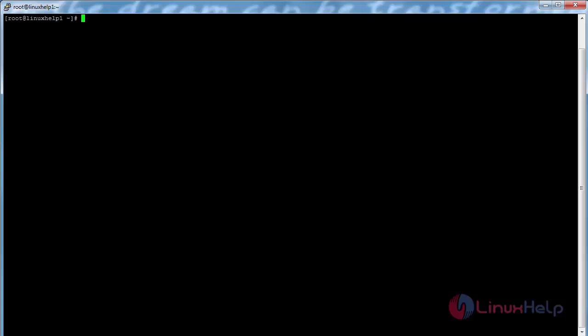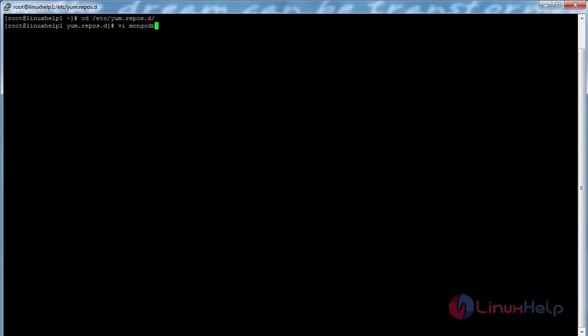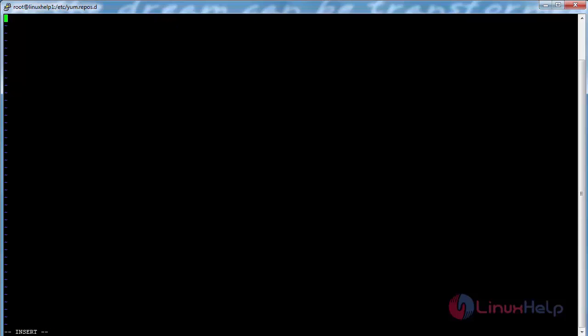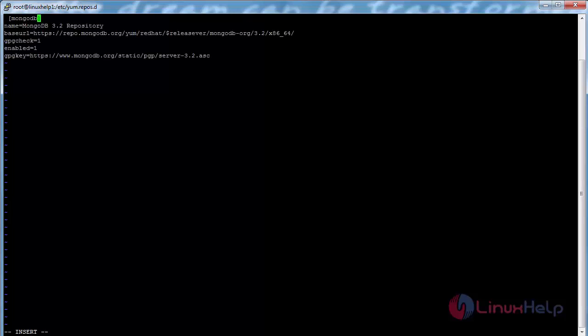For configuring MongoDB, first we need to create the repository. For that I need to move to the repository directory with the command cd /etc/yum.repos.d and press enter. Then create a file named mongodb.repo and press enter and paste the following lines inside the file. Now save the file.